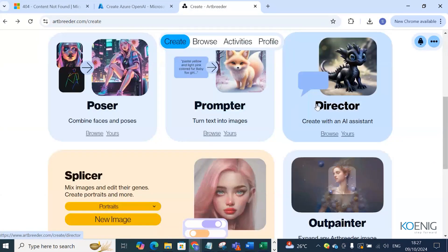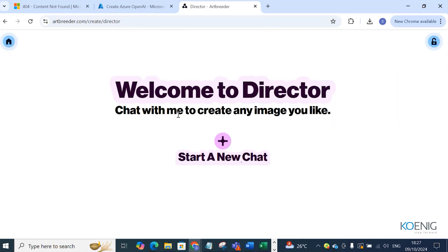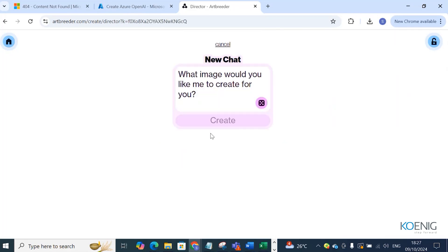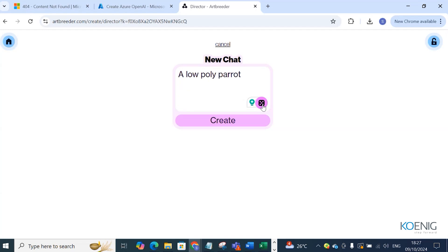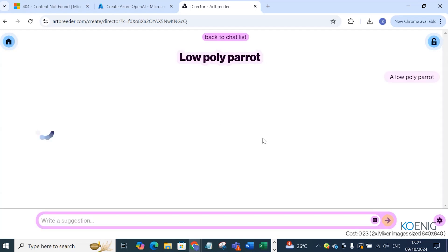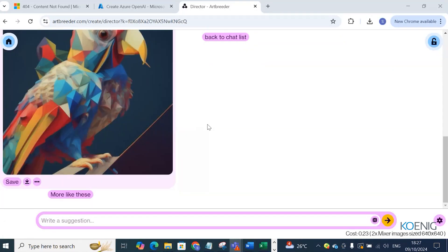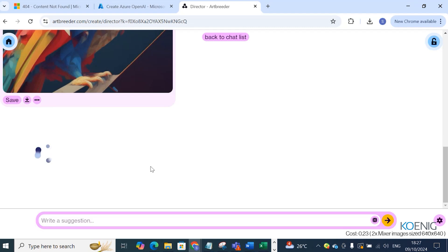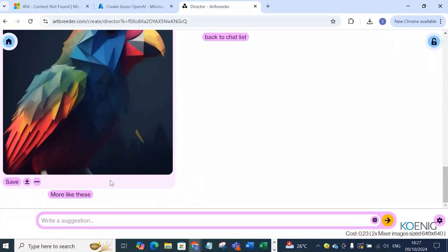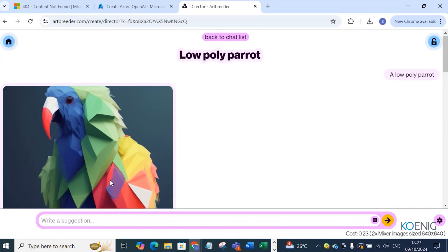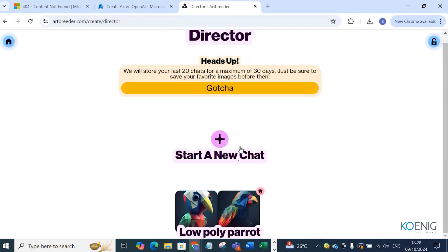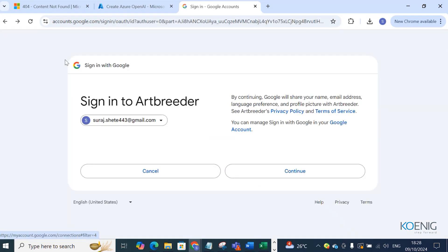Then we have the Director — 'chat with me to create my image.' You start a chat and it asks: 'What image would you like to create?' I typed 'a low poly parrot' — it loaded and created a low poly parrot. Different options are provided; if I click 'more like this,' it shows more similar images. The Director platform works through conversation to create images.